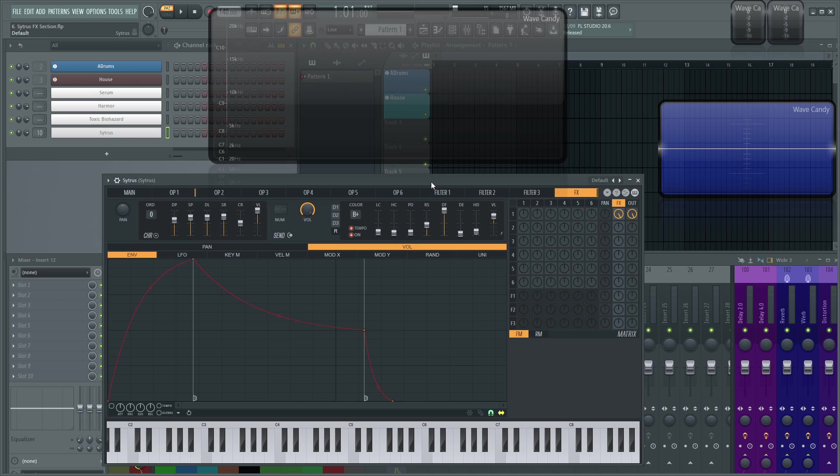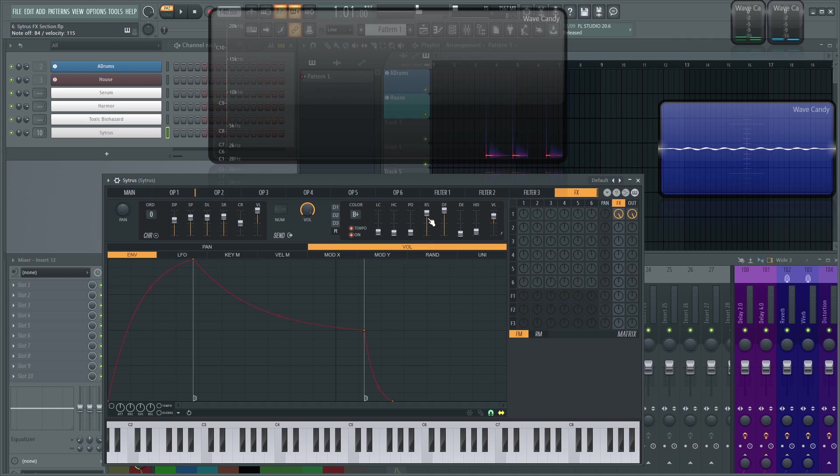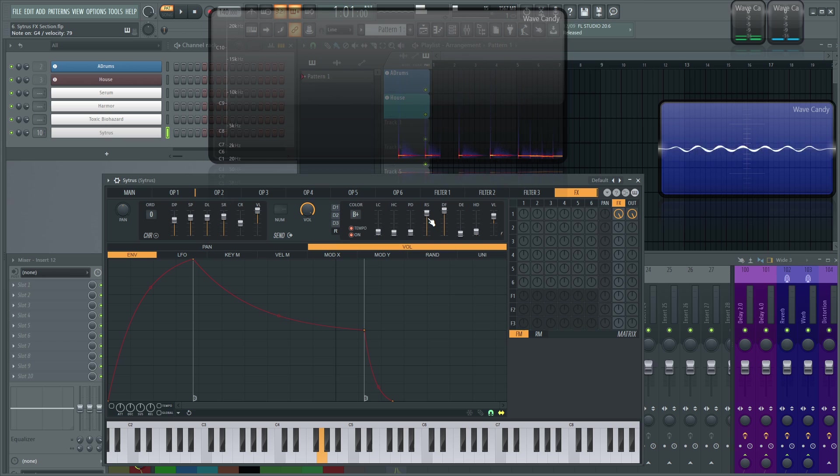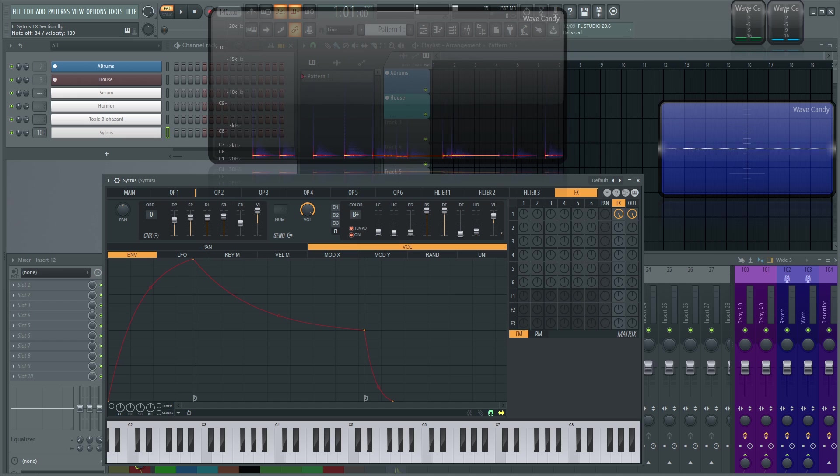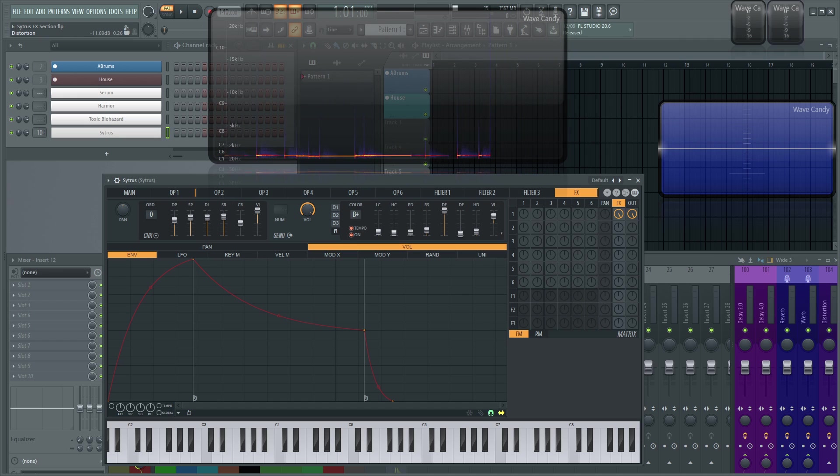Pre-delay, we went over this. RS, room size, basically how big of a room are you trying to simulate. So this is kind of a really big room here where this all the way kind of a little bit more down towards the bottom, it's going to be a little bit of a smaller room.